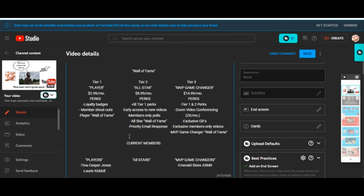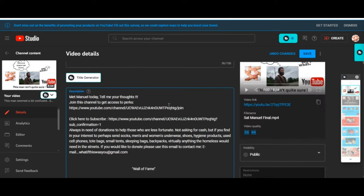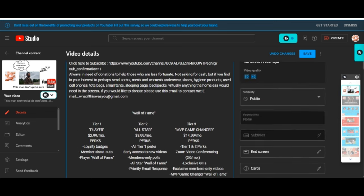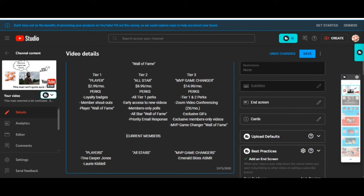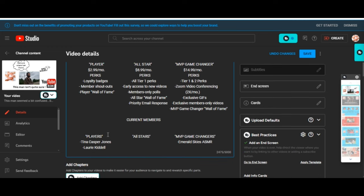In every description of every video, right at the bottom of the description, it's going to say the Wall of Fame: Tier One, Tier Two, Tier Three. And here's the current members, the current players: Tina, Lori. No All-Stars just yet, and the MVP Game Changers: Emerald Skies.